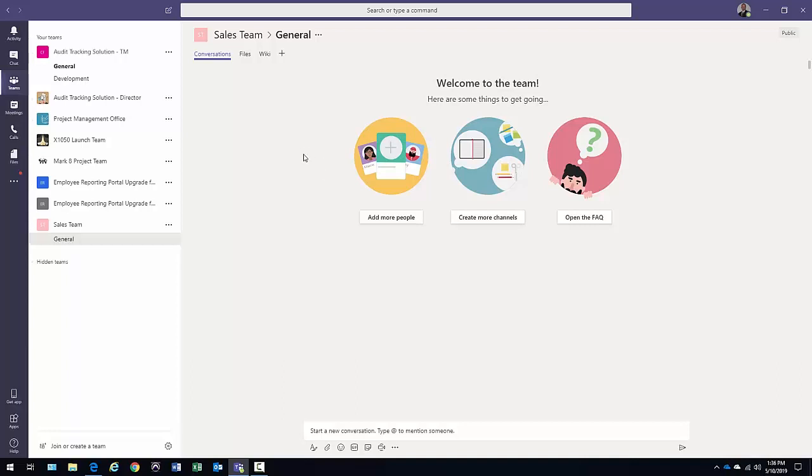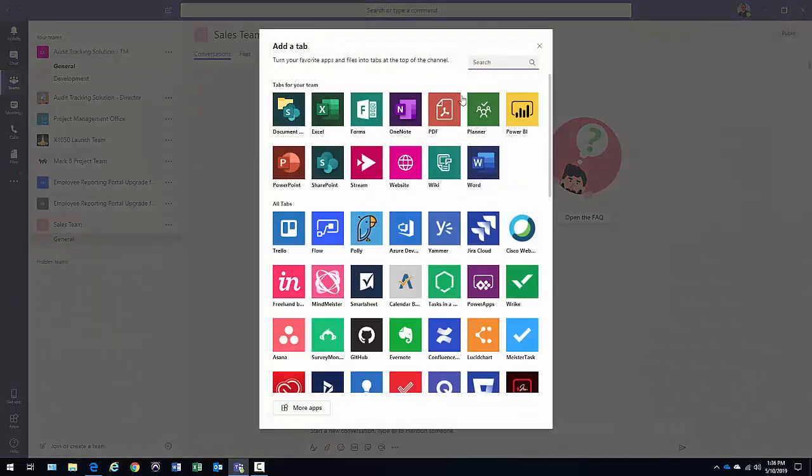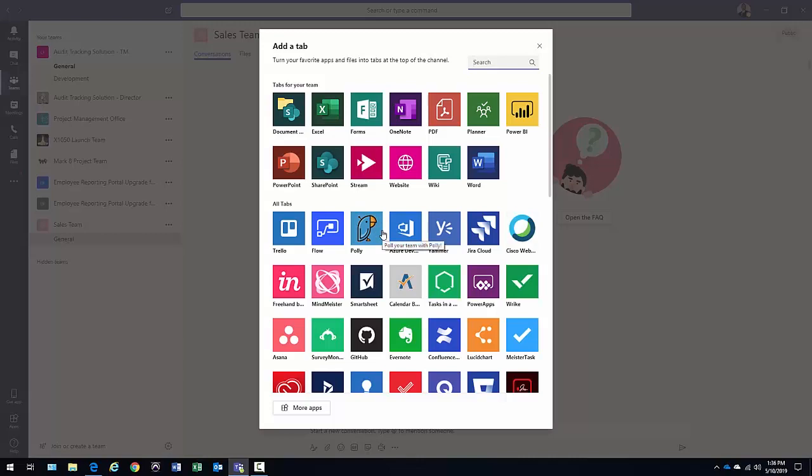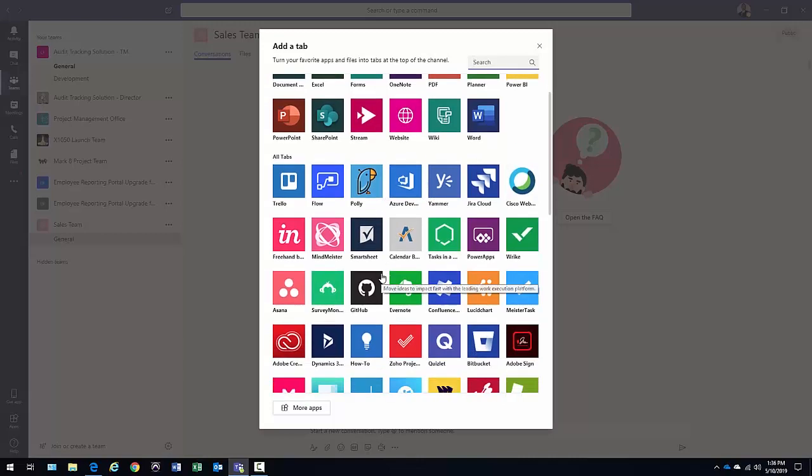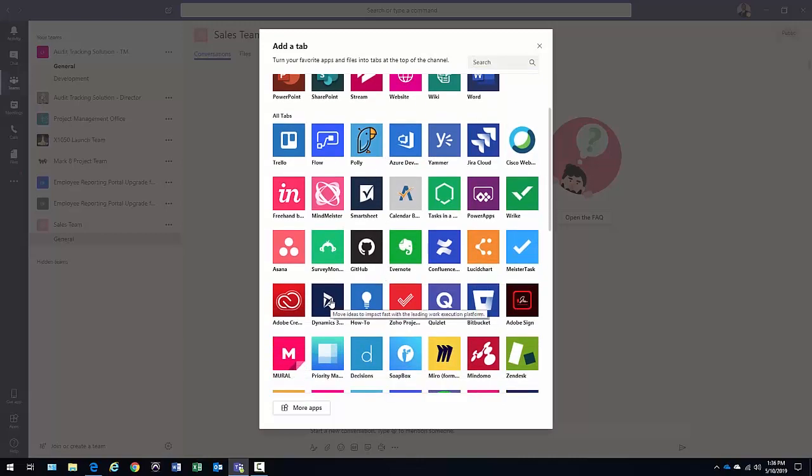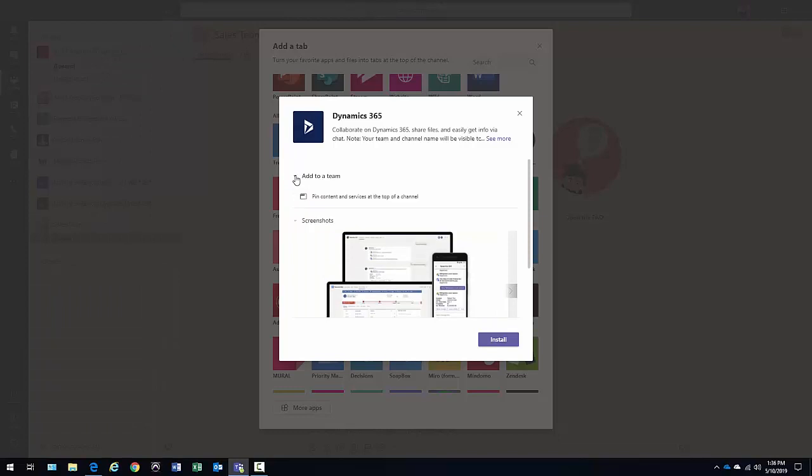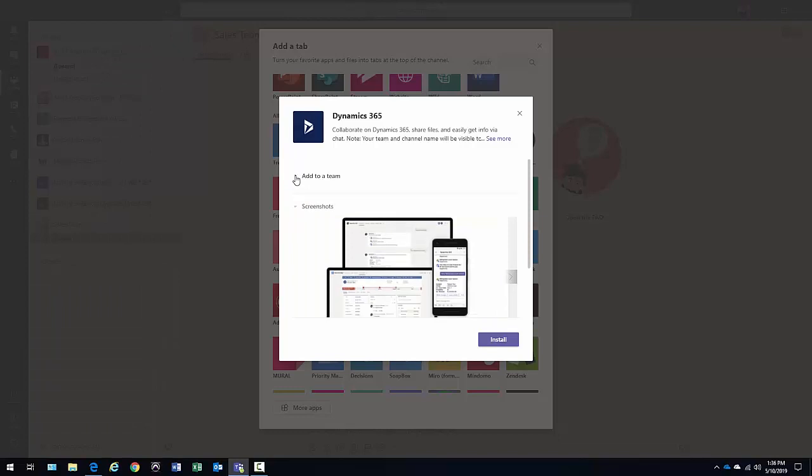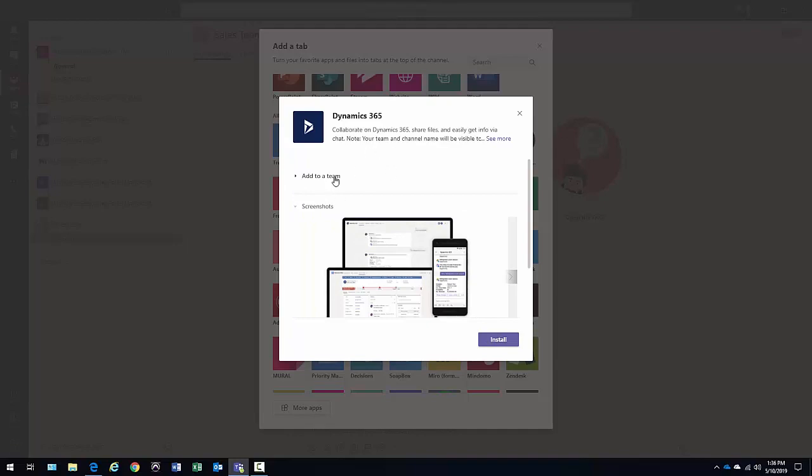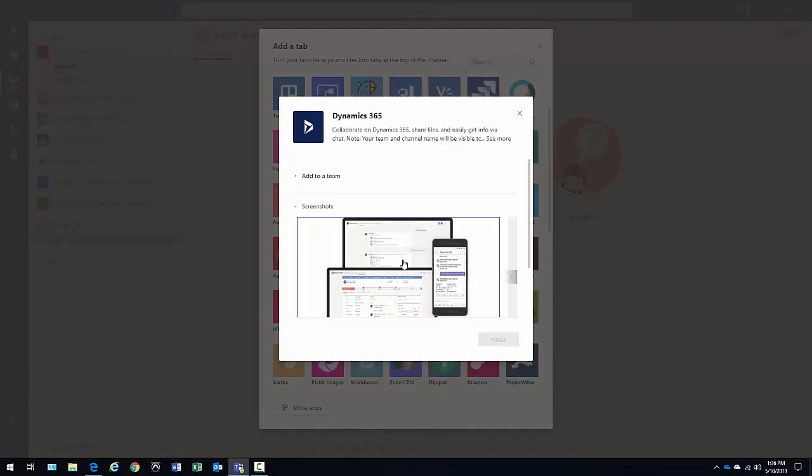So what I could do at this point is I could say, on my general tab, I'd like to add something related to dynamics here. And I go ahead and click on the add tab selection at this point. And then again, I'm going to find that dynamics 365 item. And I want to add it to this particular team. So I'm already on a team. That's why I'm not getting a selection here. Click install.